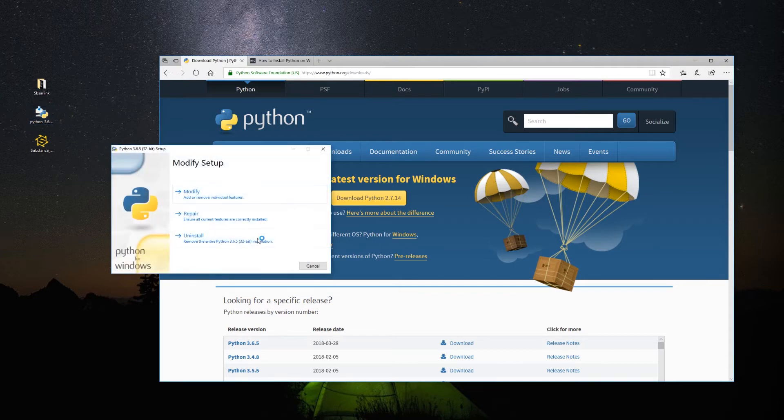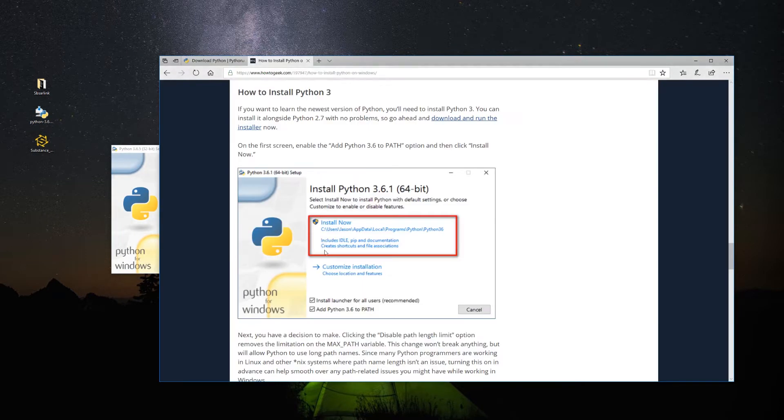Once you download it, just run the executable. While installing, be sure that Add Python to Path is checked.